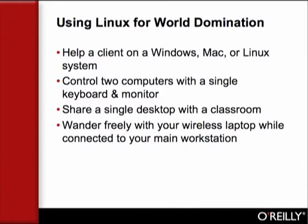This fact is one of Linux's selling points and is provided by several remote desktop and administration programs. Programs such as VNC and RDesktop run on a variety of operating systems, so you can help a client on a Windows, Macintosh, or Linux system while sitting at your Linux system on another continent. You can control two computers from a single keyboard and monitor, share a single desktop with a classroom, and wander freely with your wireless laptop while connected to your main workstation.